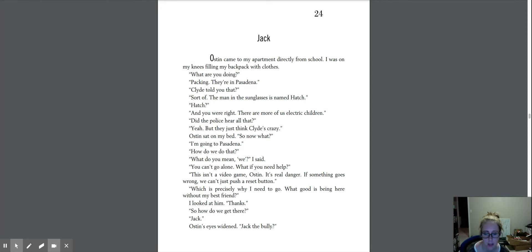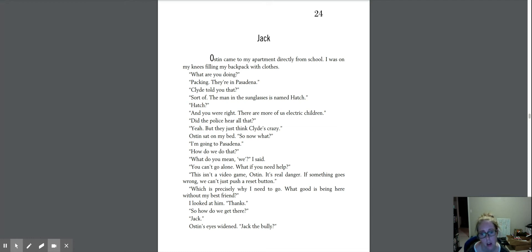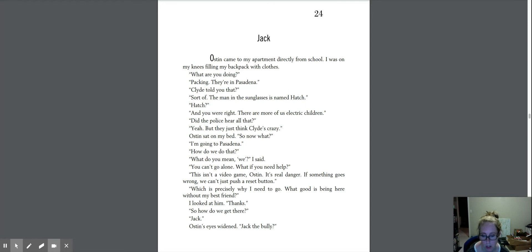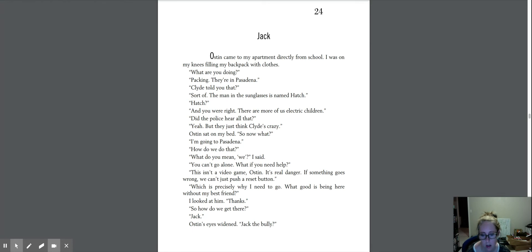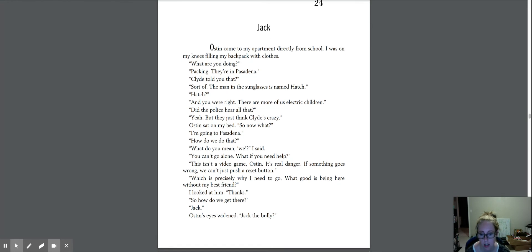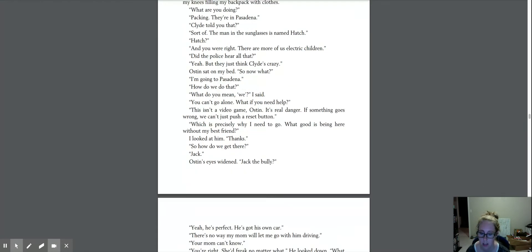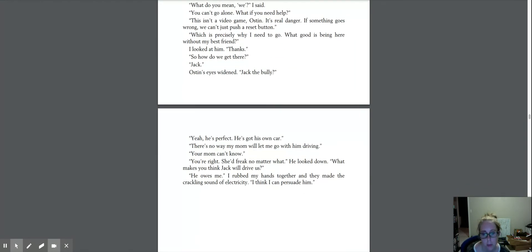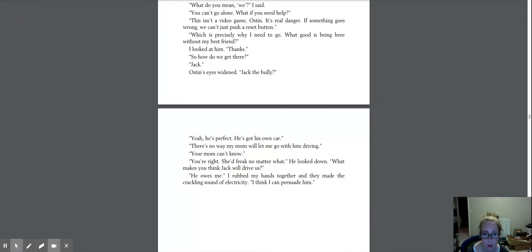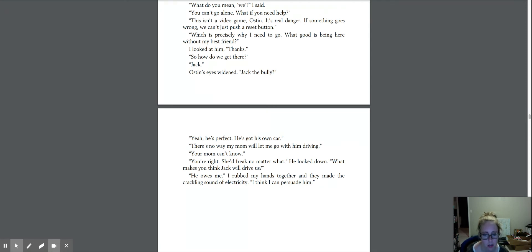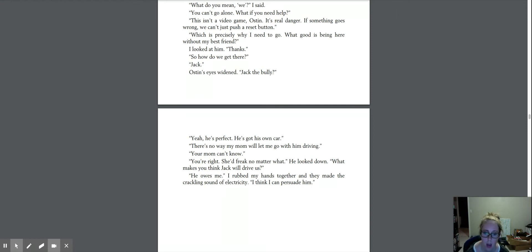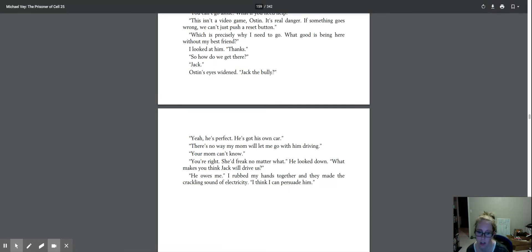You can't go alone. What if you need help? This isn't a video game, Austin. It's real danger. If something goes wrong, we can't just push a reset button. Which is precisely why I need to go. What good is being here without my best friend? I looked at him. Thanks. So how do we get there? Jack. Austin's eyes widened. Jack the bully? Yeah, he's perfect. He's got his own car. There's no way my mom will let me go with him driving. Your mom can't know. You're right. She'd freak no matter what. He looked down. What makes you think Jack will drive us? He owes me. I roped my hands together, and they made the crackling sound of electricity. I think I can persuade him.